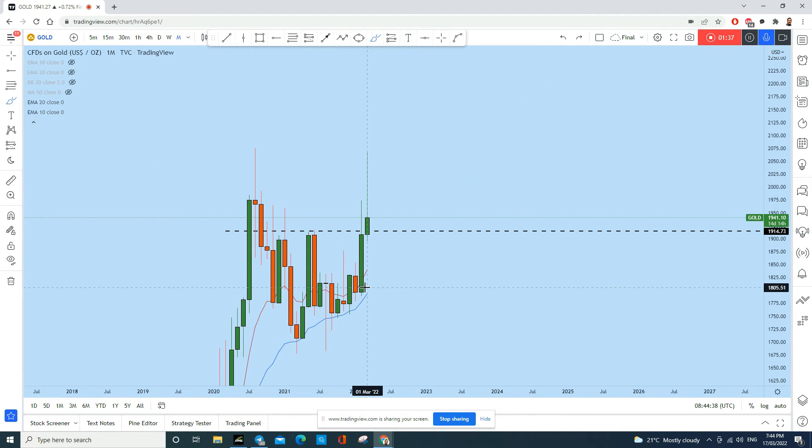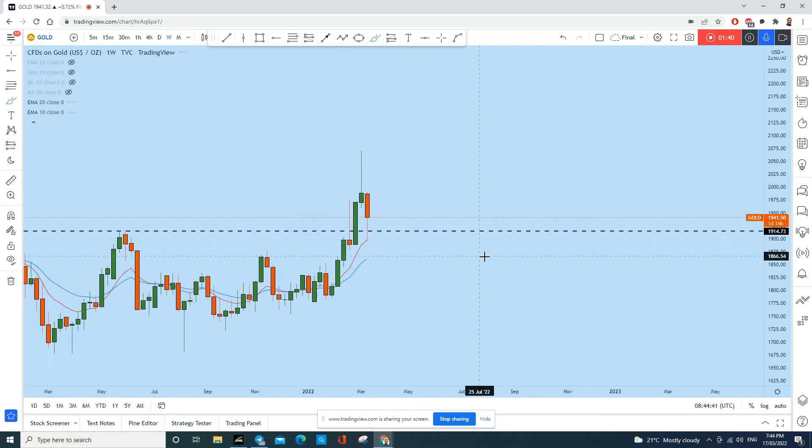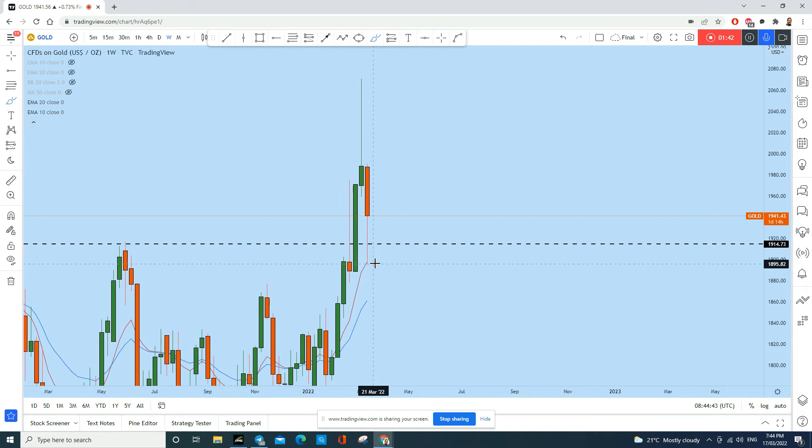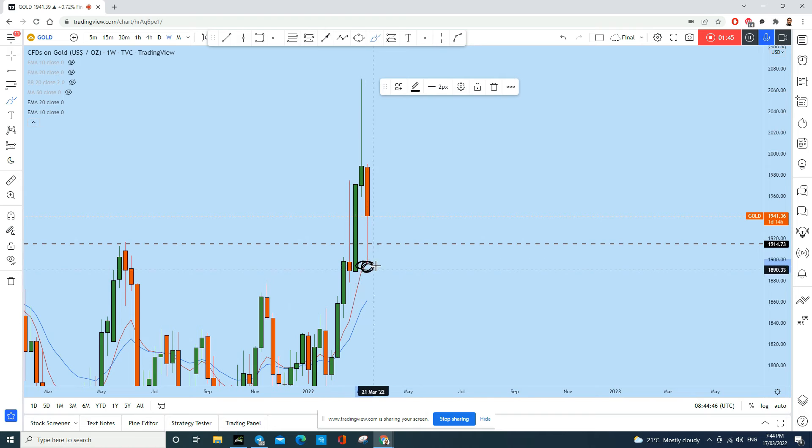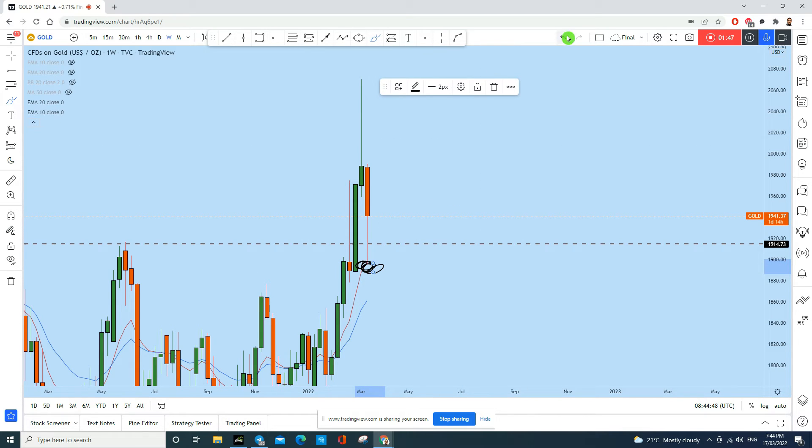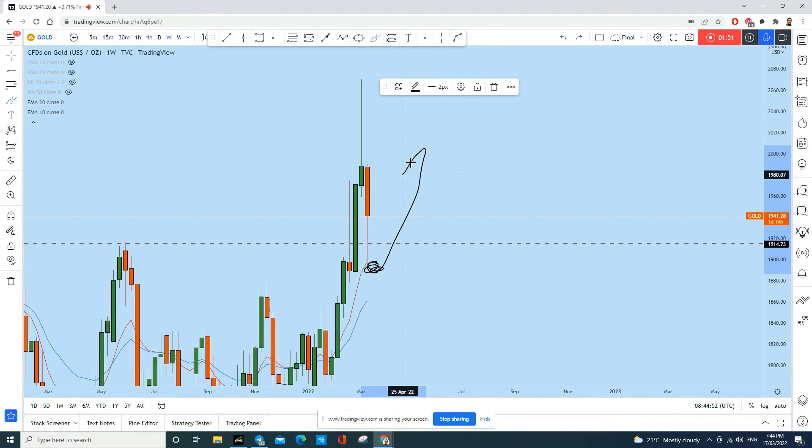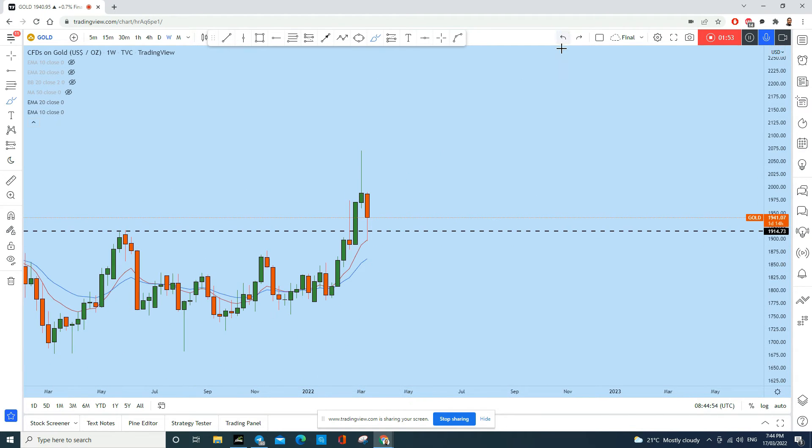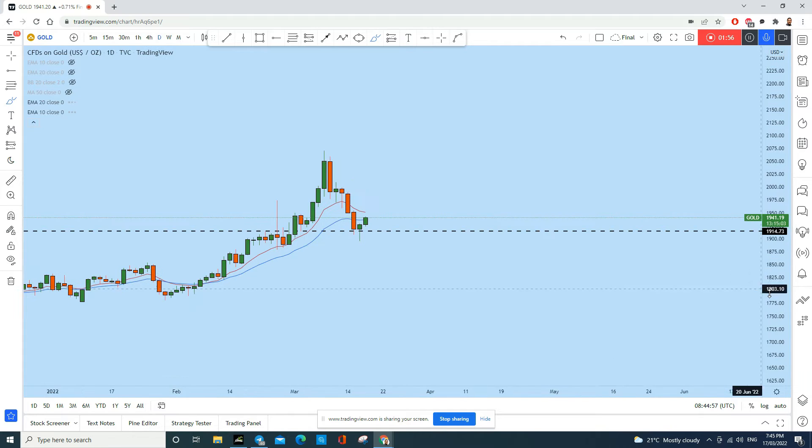So monthly is bullish. Weekly time frame, how the price action formed: you see price came to this level of support, penetrated to the downside, hunted all the stop loss, grabbed the liquidity. Now we see that gold again started to move to the upside.